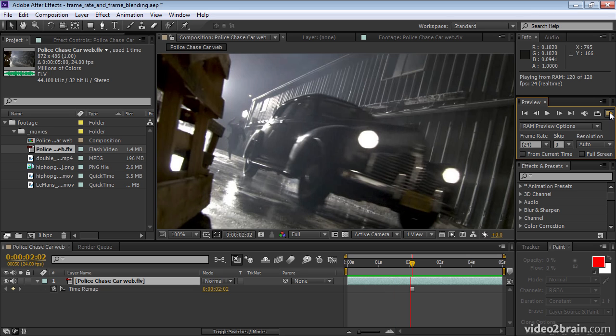The RAM preview is currently playing, but nothing's changing. The freeze frame command is just making the frame frozen for the entire duration of the layer. So I'll press control Z to undo that.